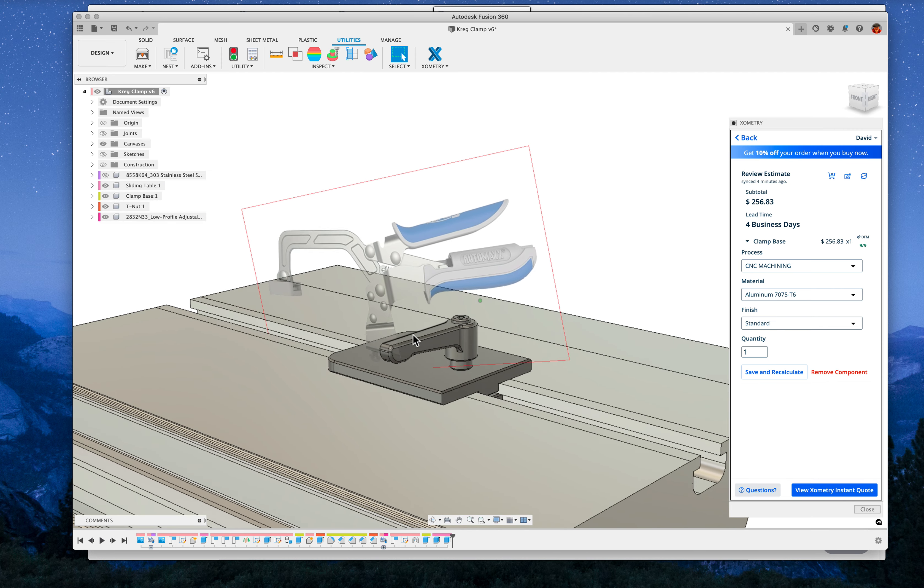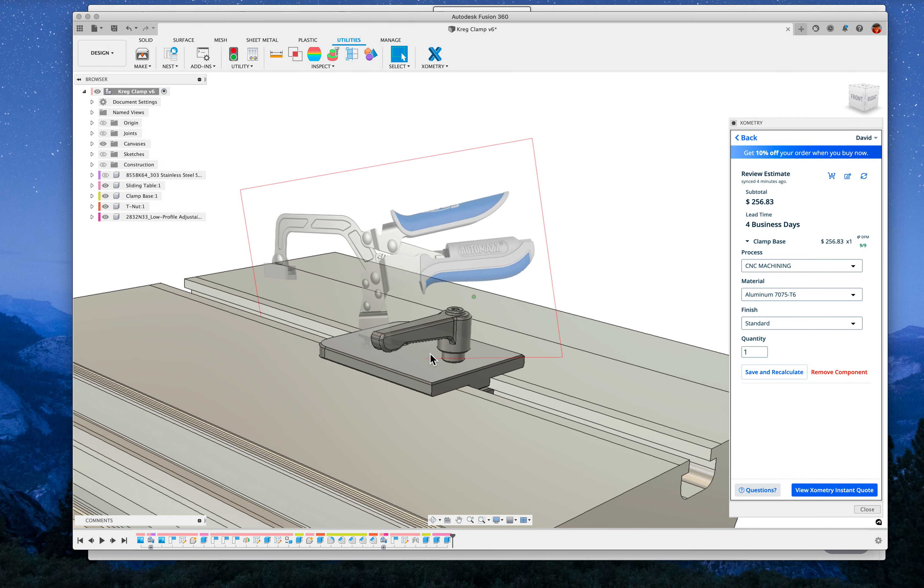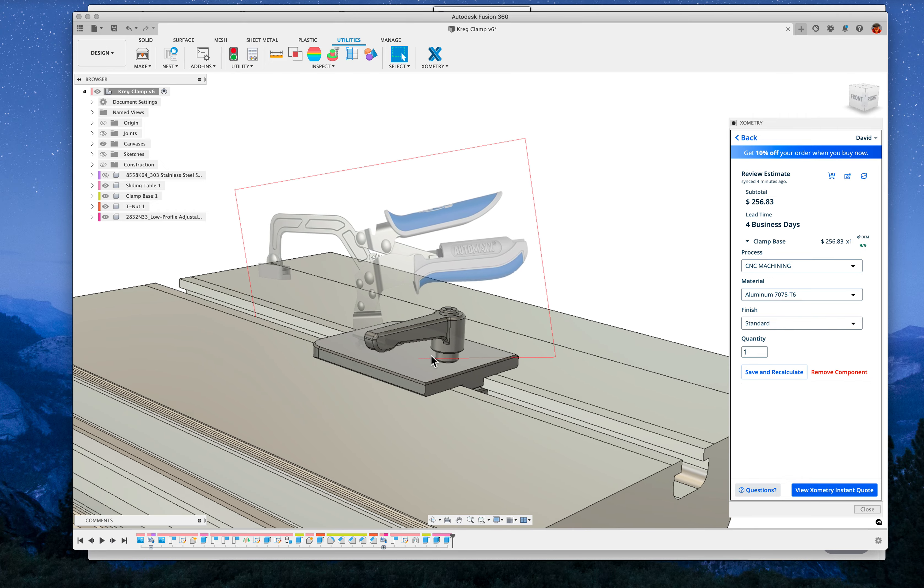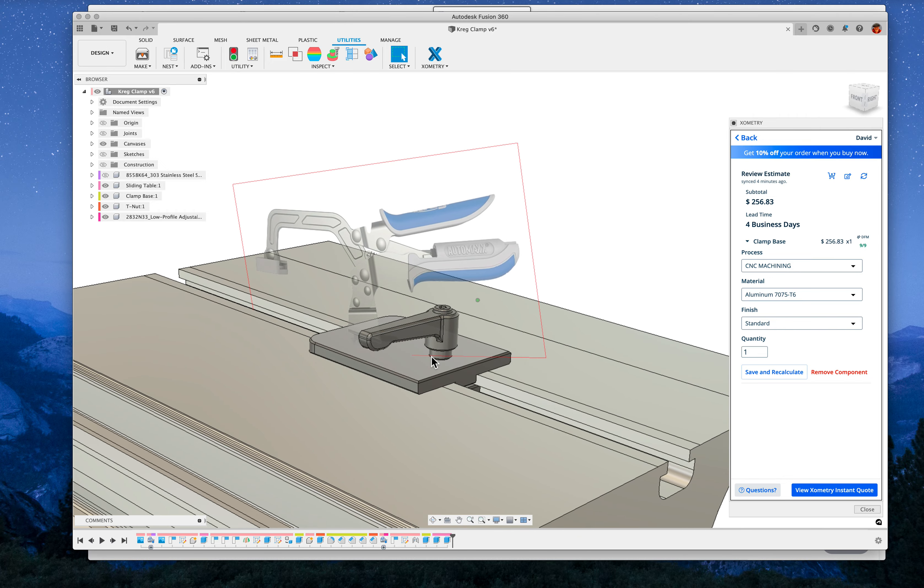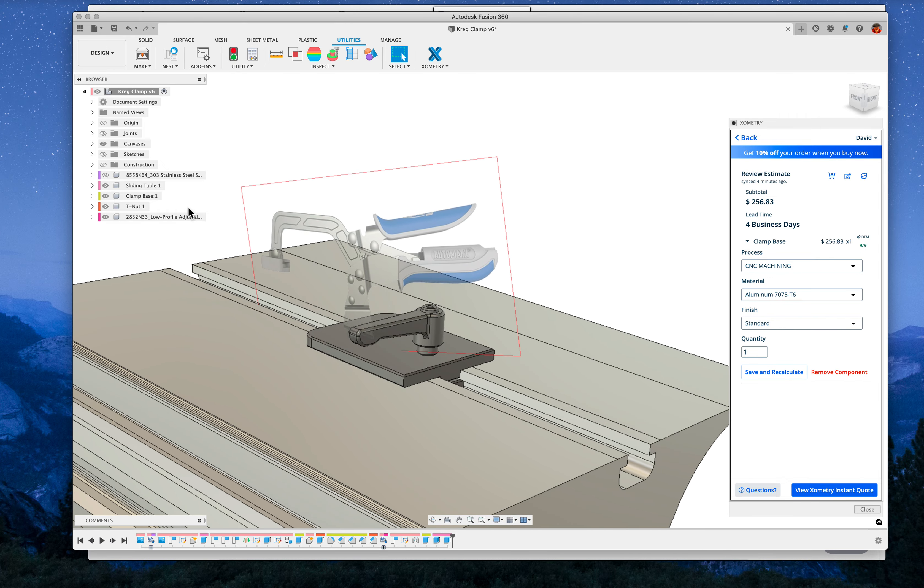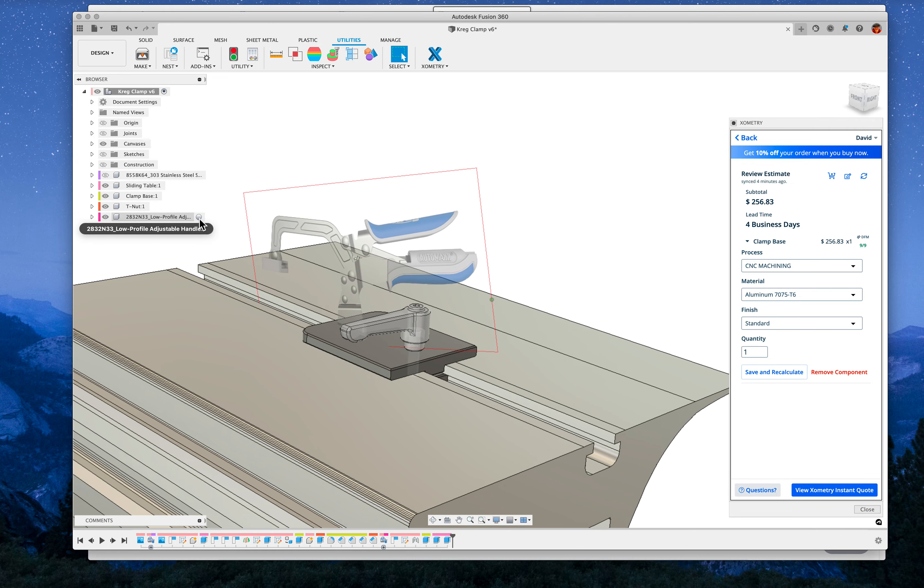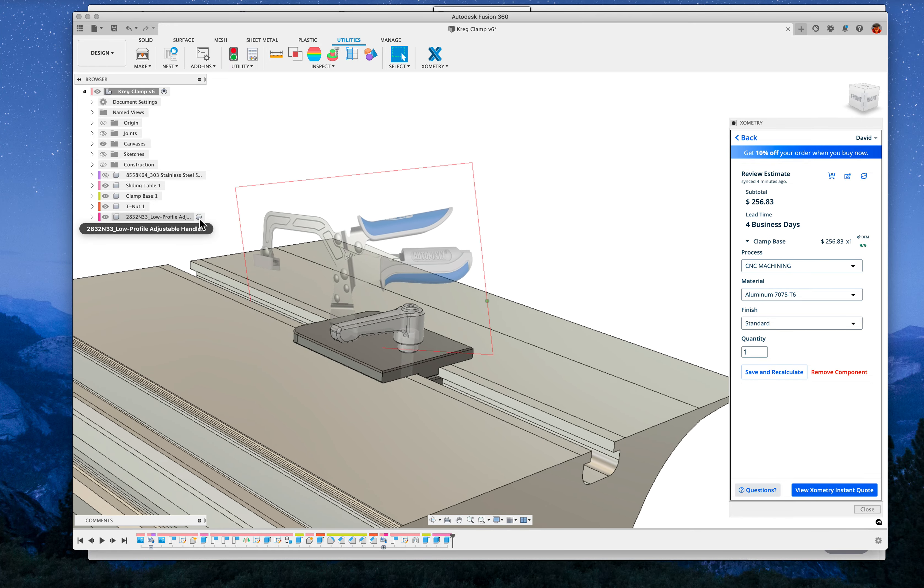Obviously, this kip lever thing, you're going to be able to secure that tighter to the sliding table than with any kind of lobed knob.